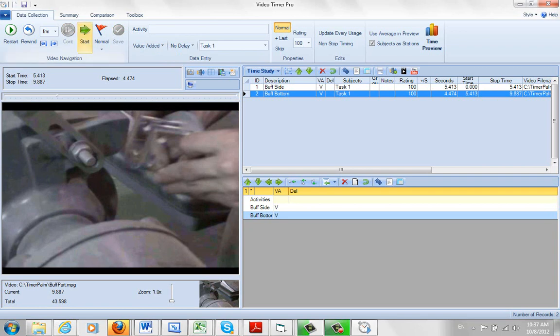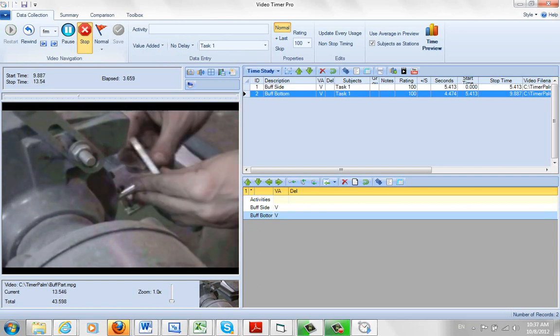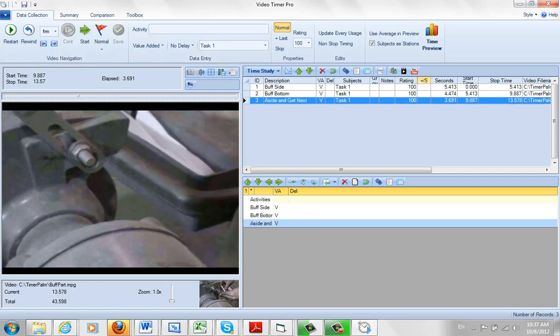So now the guy's going to go get the next part. And when he brings it back, just position it right there, we'll stop it. And this is going to be my aside and get next. And I save that here. So you can see my observations have been added together. Notice that the end point stop time of the one activity becomes the start time of the next here. So now we're going to play the next one.